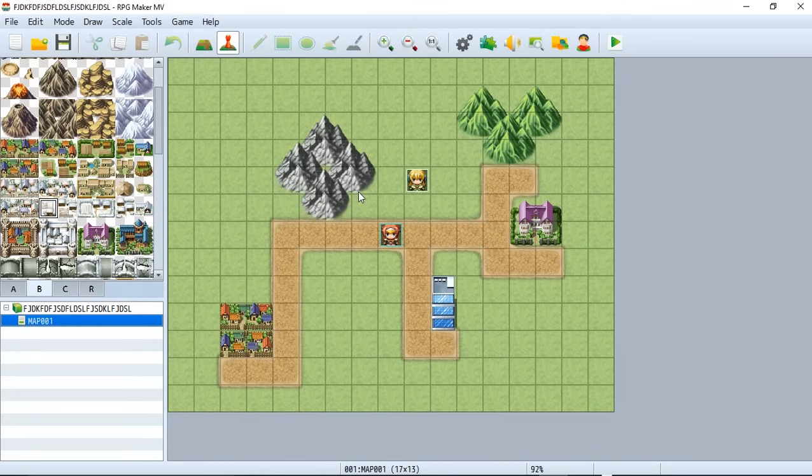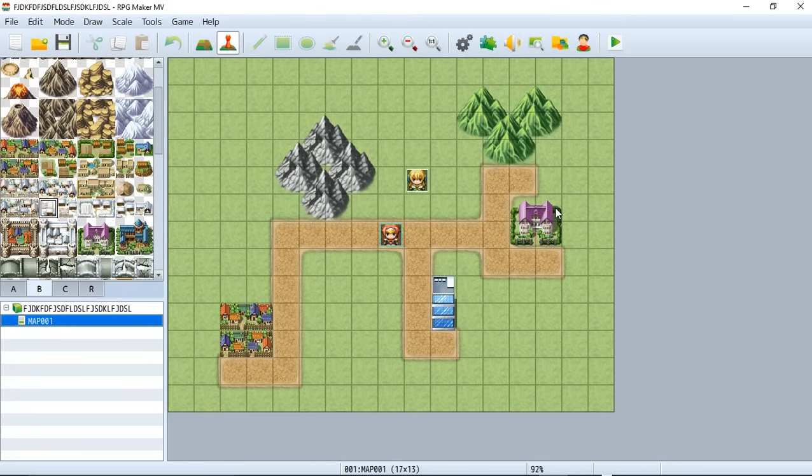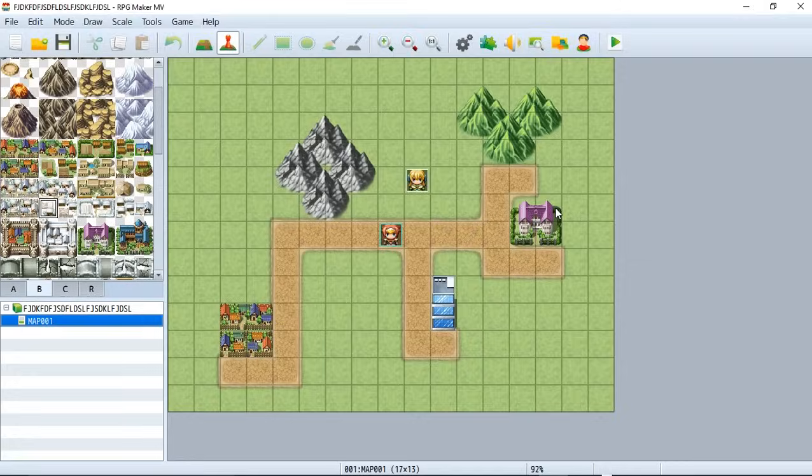To do so we're going to create a new map and teach how to transfer the player to that new map. So before we actually do anything we got to first create a new map.